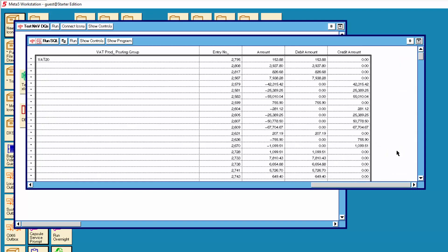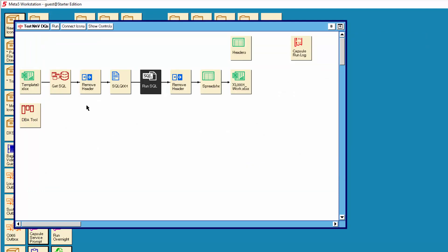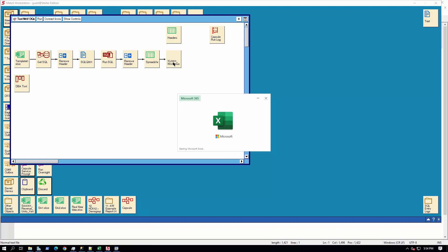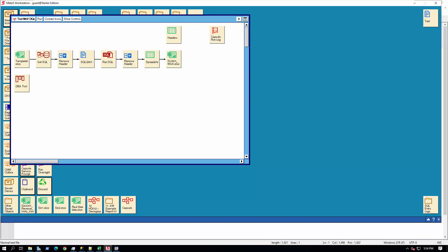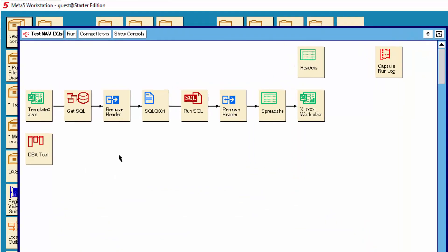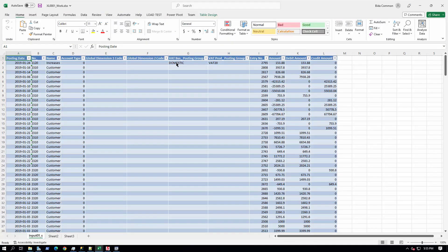We will scroll to the right to show you the data returned. Now we will scroll back to the left. Now we will close the run SQL icon. Now we will run just the template icon. This will overwrite the target spreadsheet. It happens very quickly so keep a close eye on it. We will open the target spreadsheet to show you that there is only one row of data in it. Now we will close the target spreadsheet. Now we will run the whole capsule. It will fetch the SQL statement again, then run the SQL statement and send the results into the Excel workbook. Keep a close eye on the icons that are running. You can see it only took a second or two. Now we will open the spreadsheet again — you can see there are now many rows of data, which are the rows returned by the query.